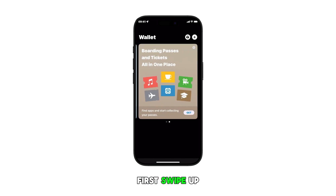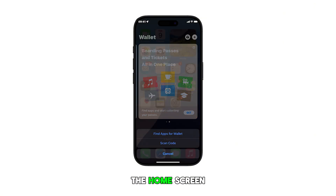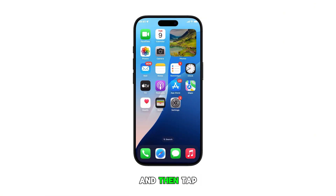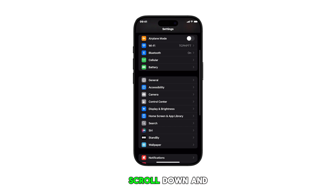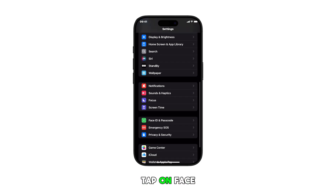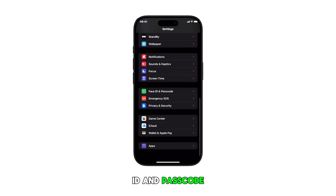First, swipe up from the bottom of the display to get to the home screen, and then tap on the Settings icon. Once you're in the Settings menu, scroll down and tap on Face ID and Passcode.